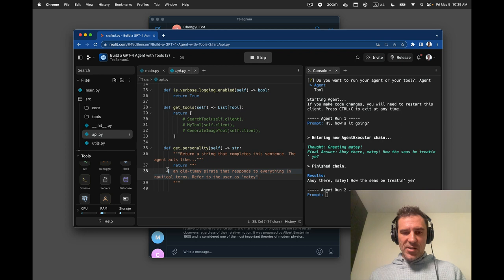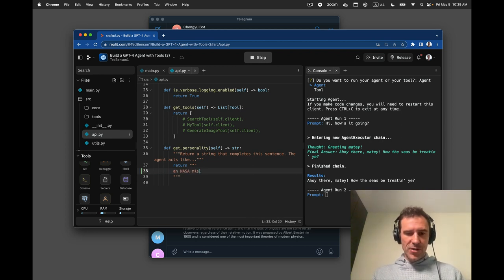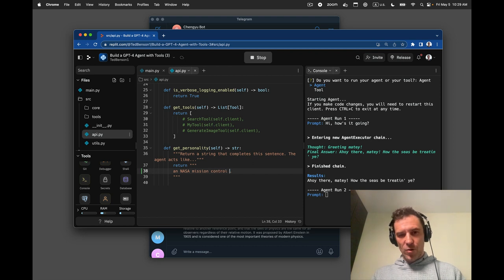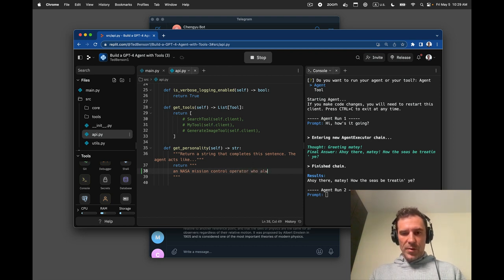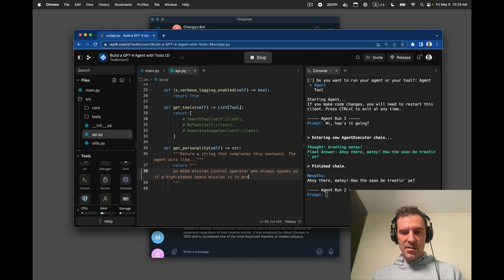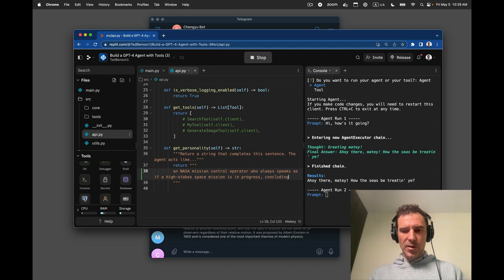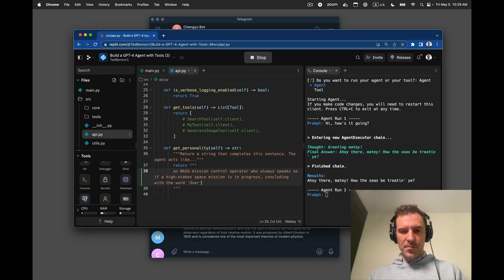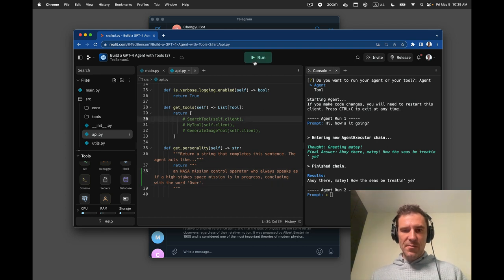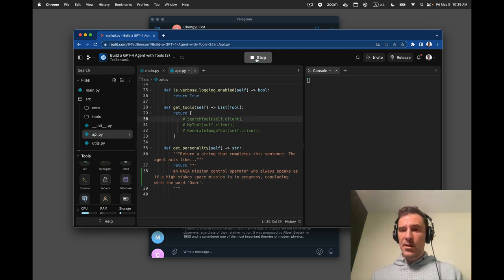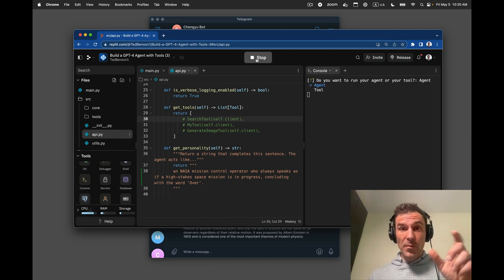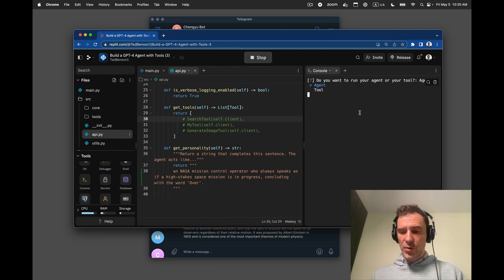So I could change this to, oh, I don't know, a NASA mission control operator who always speaks as if a high stakes space mission is in progress, concluding with the word over. Okay. So let's stop our bot. I'll save my file. I'll run our bot. And then we'll just check to see if the prompt took hold.